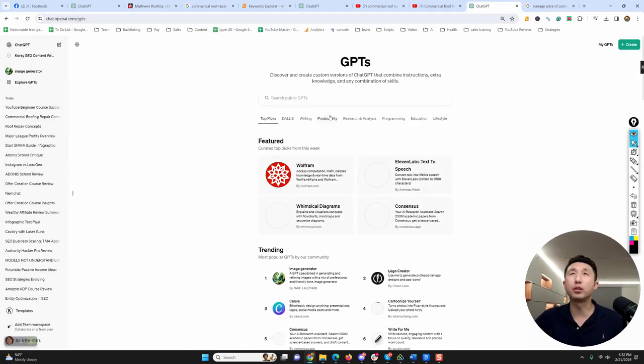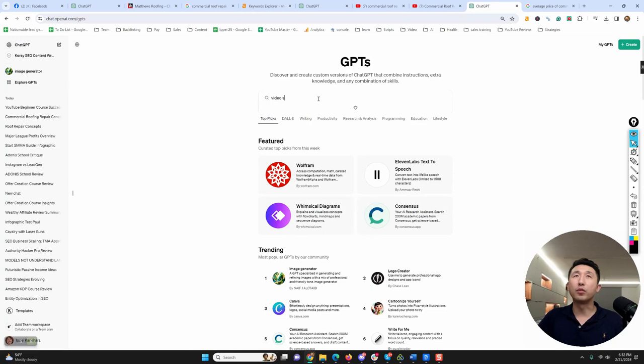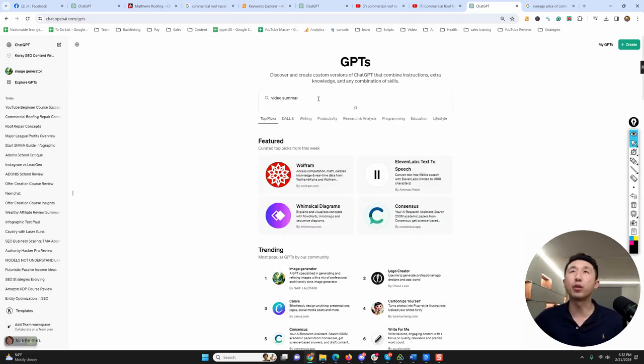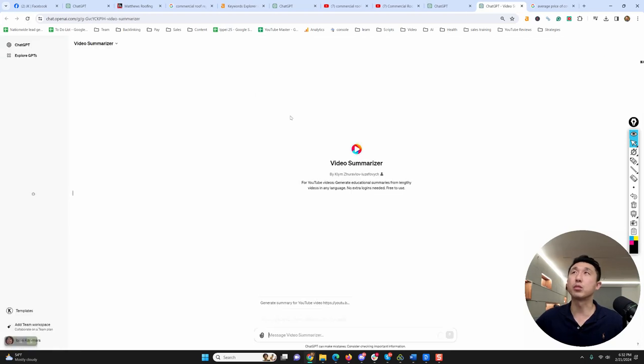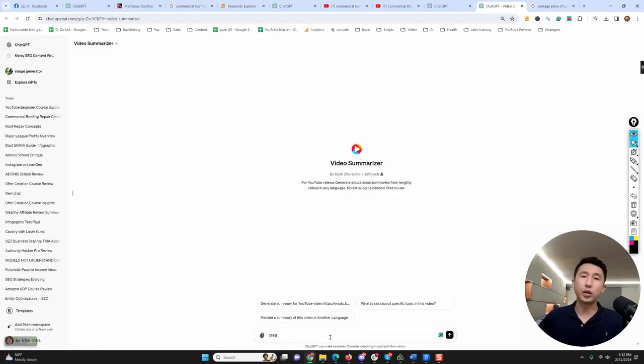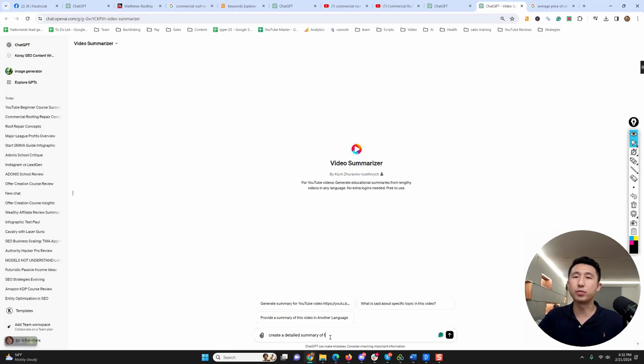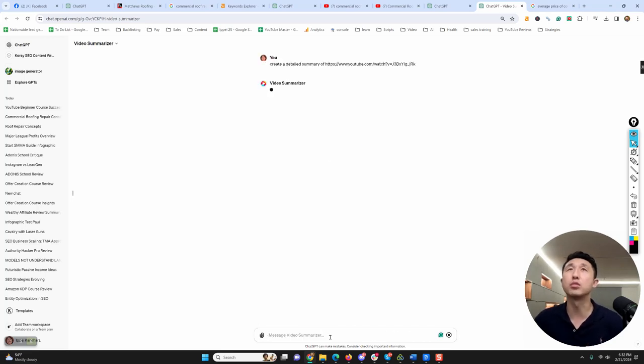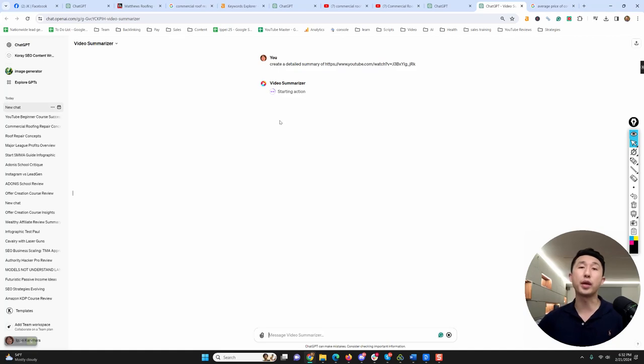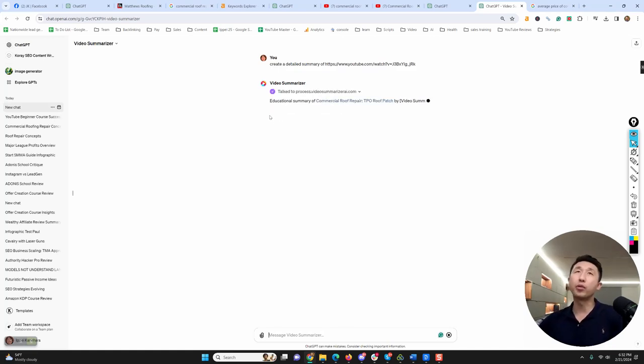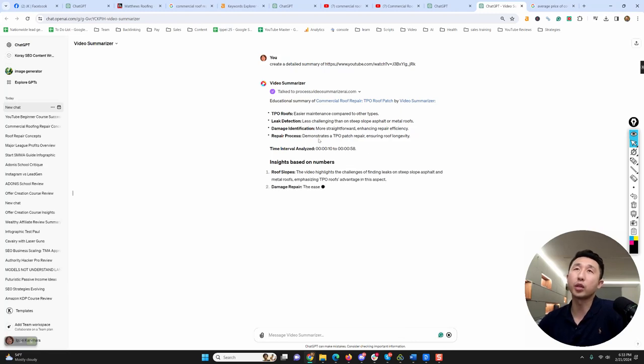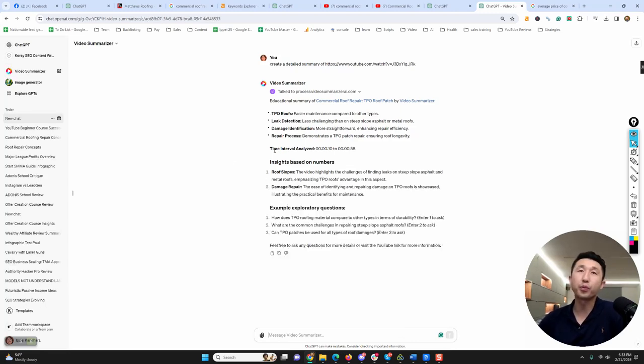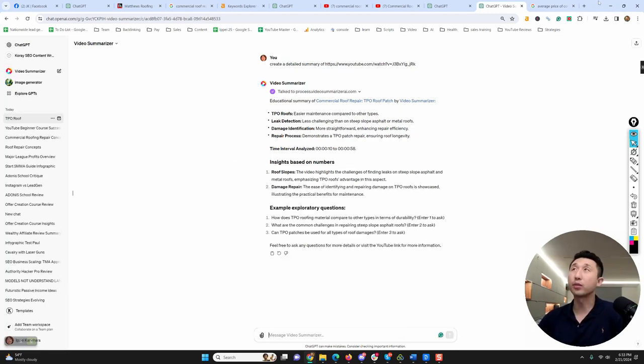Type in video summarizer. This one has 100k uses, so a lot of people use this. Go to video summarizer, create a detailed summary of, and then you just post the link to the YouTube video. This tool is basically going to create a written word summary of TPO roof patch, and this is something that you can include into your content.